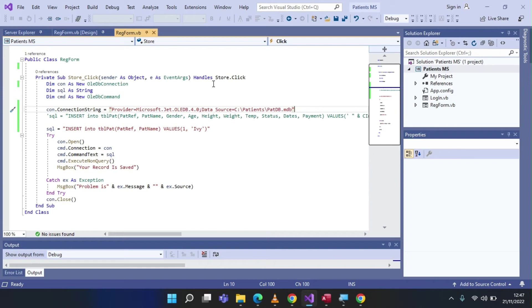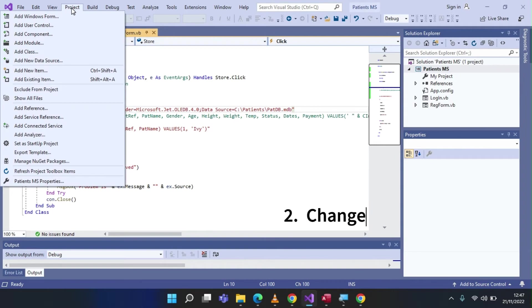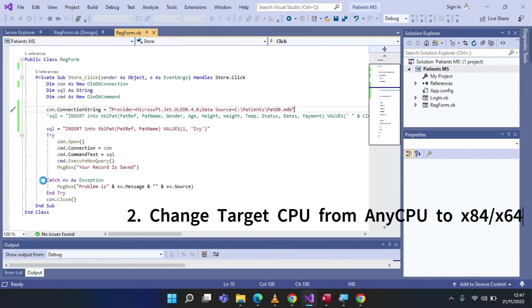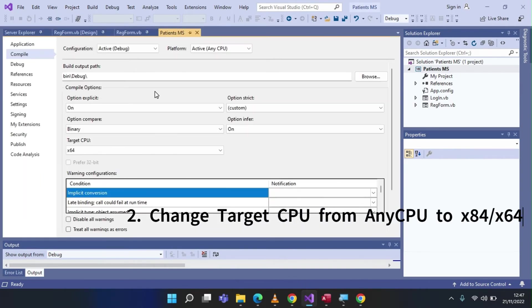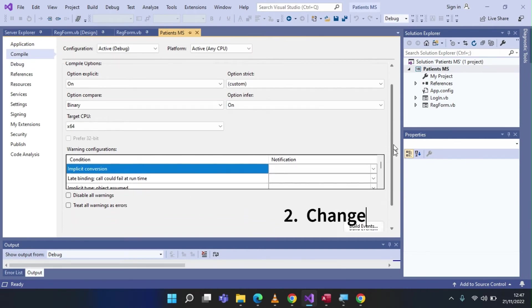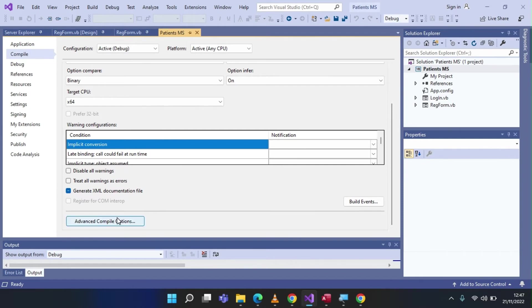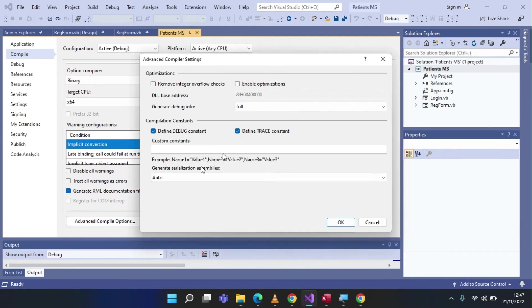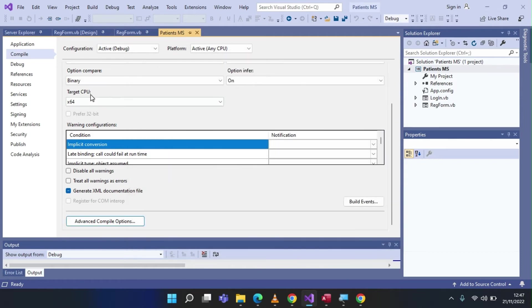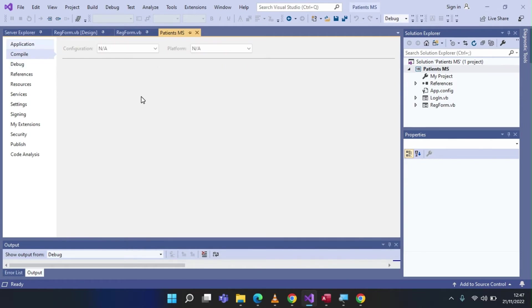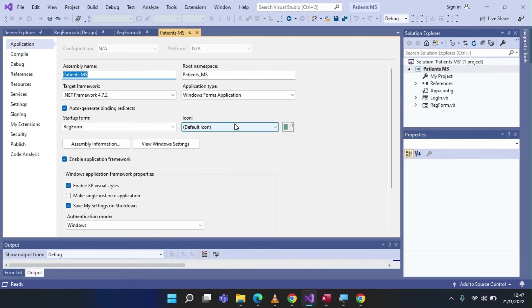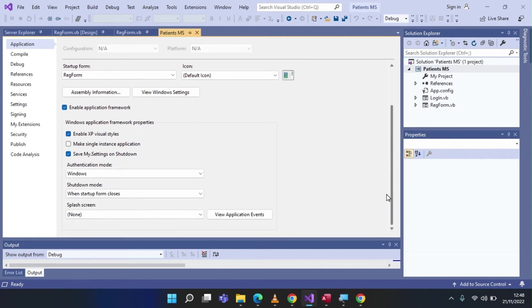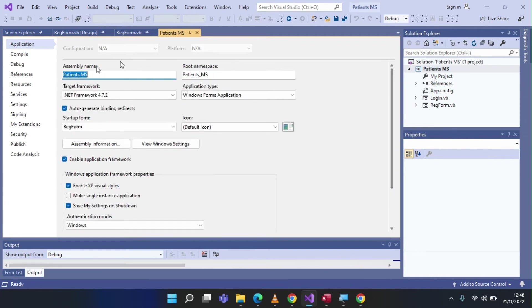Now, once that one is done, the next thing is to set up your project properties. Ensure that during compile, when you're compiling your code, if I go to advanced, ensure that all your settings are the same for trace and debug. Then your application, as well, ensure that your target framework is 4.7, at least 4.7. And last but not least, let us look at advanced compile options.